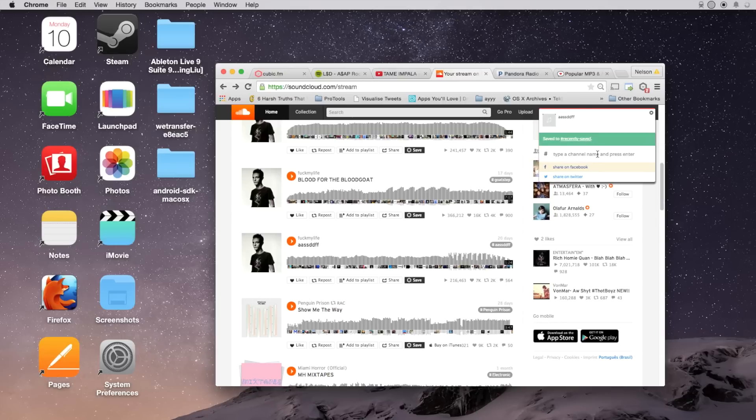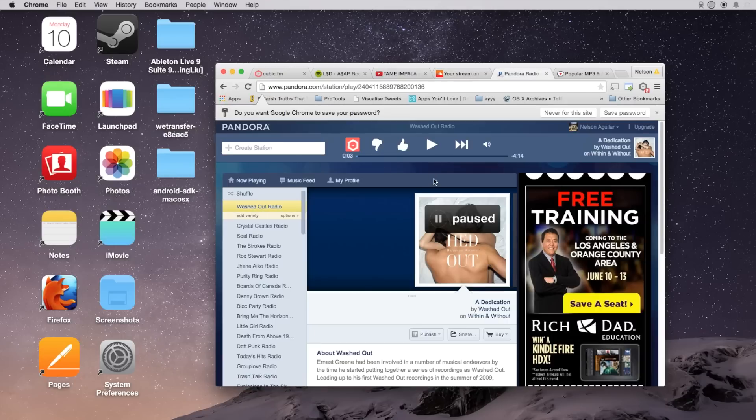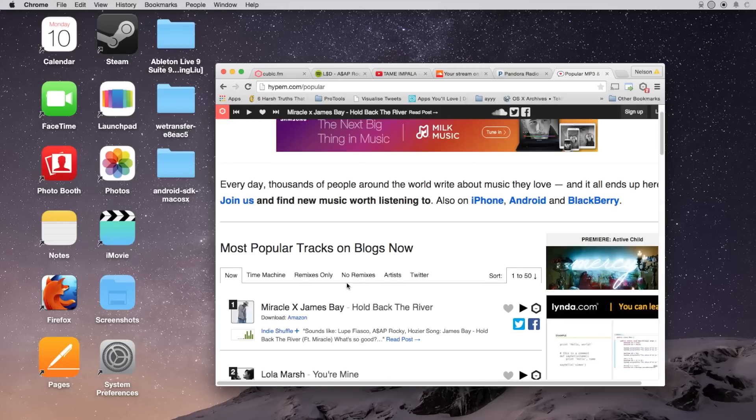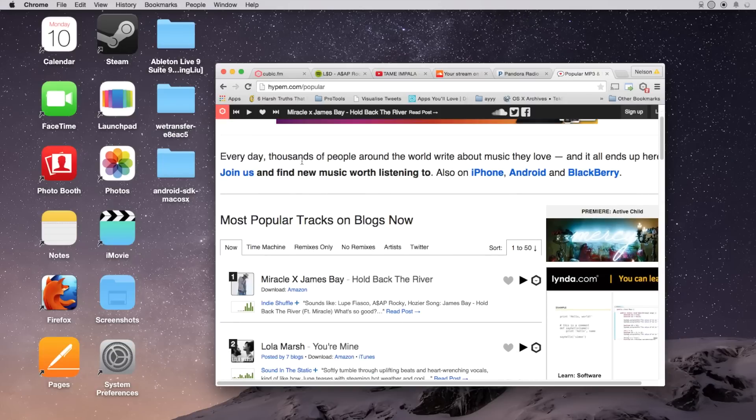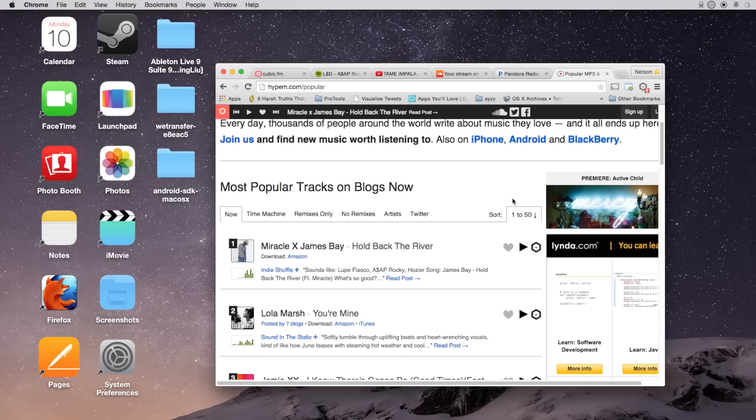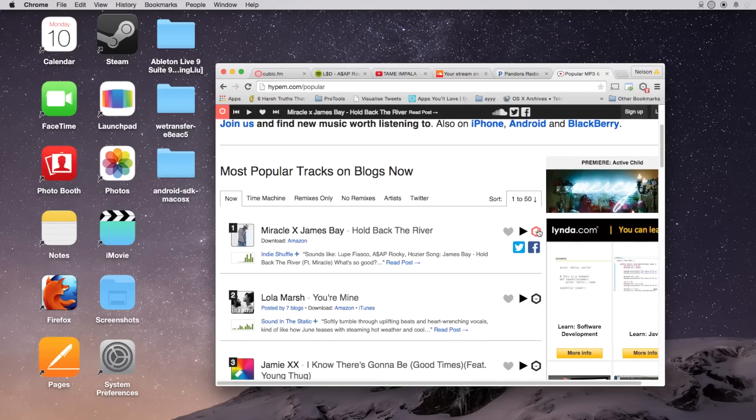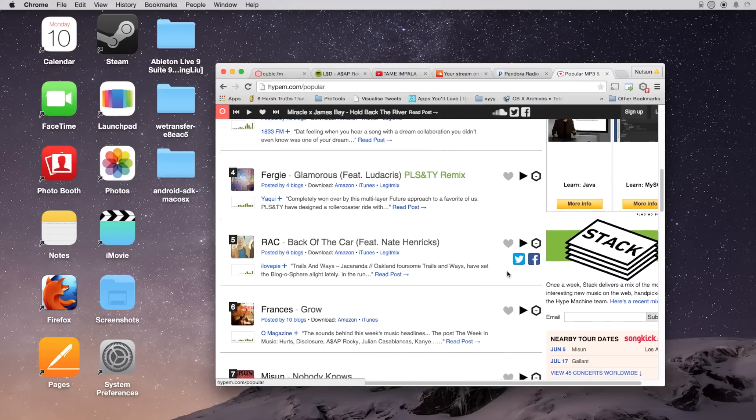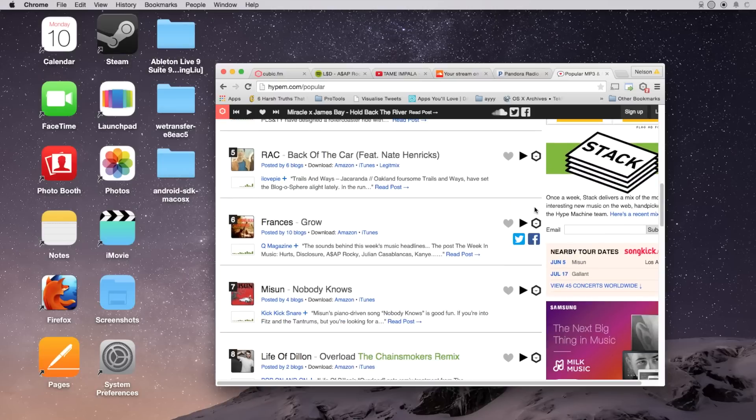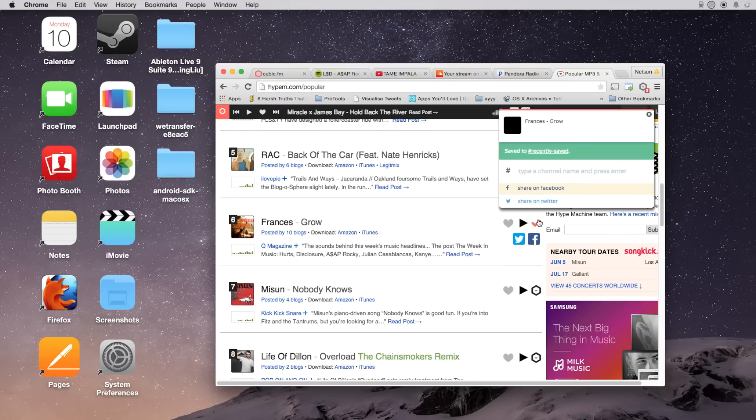Here's Pandora, here you can see the button and finally I'll show you guys Hype'em, which posts a lot of popular songs from blogs and here you'll see the icon on the side. And all you have to do is just click on it and it'll save it to your account.